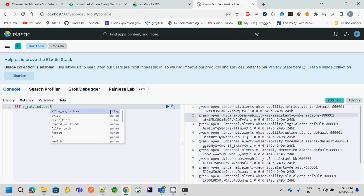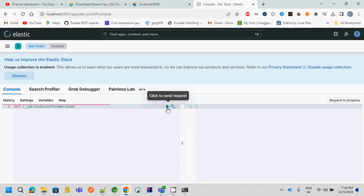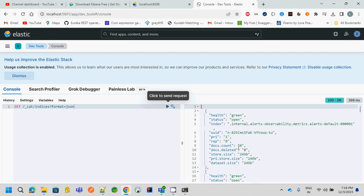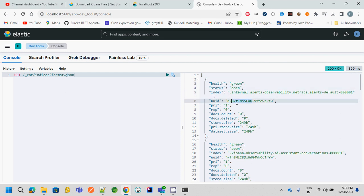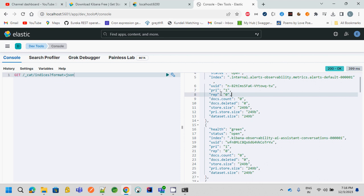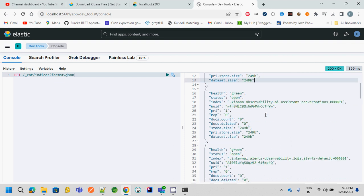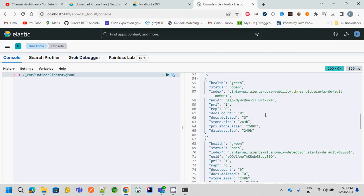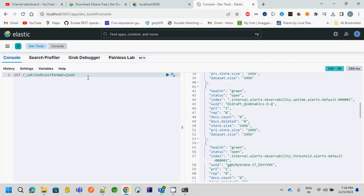So there is one more option, that is format. And if I try to type JSON, it will give me the JSON response where you can better understand that health is green, status is open, this is the index, this is the UUID of the index, there is only one primary shard, there is no replica shard, and the data set size is 249 bytes. So all these things will be detailed. By default, the format is text that we have just seen earlier. So for better reading format, we can provide it as JSON.